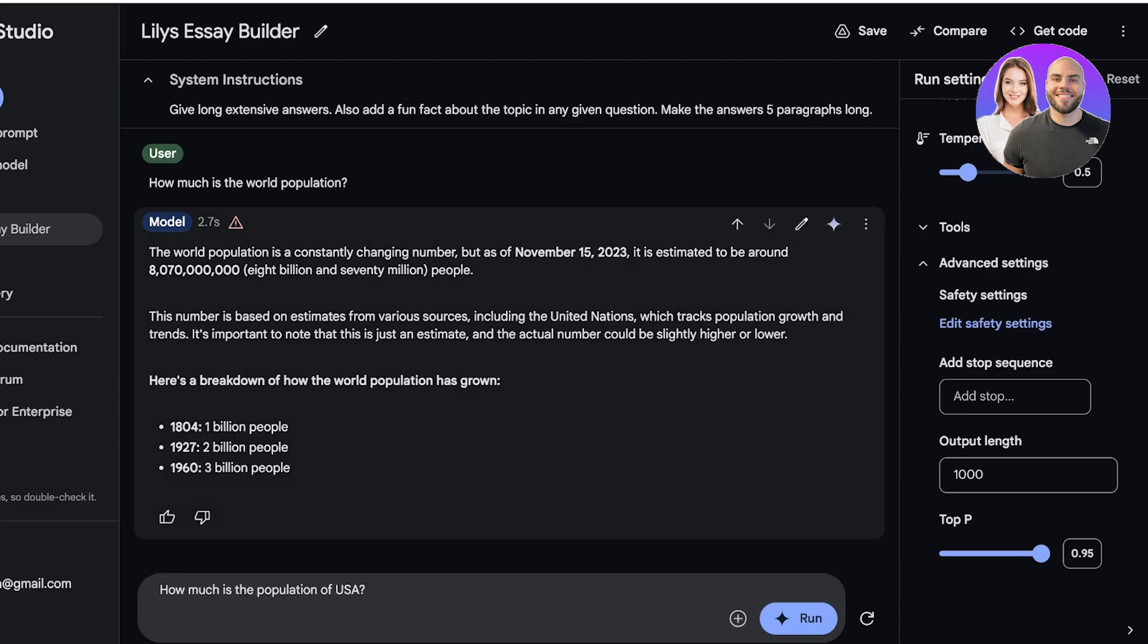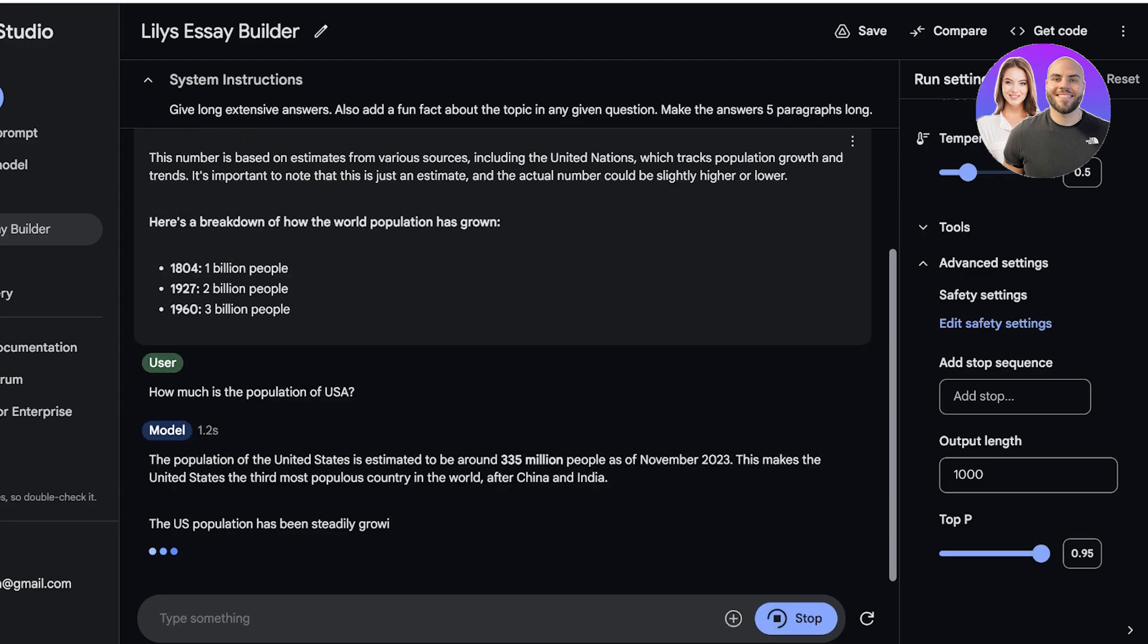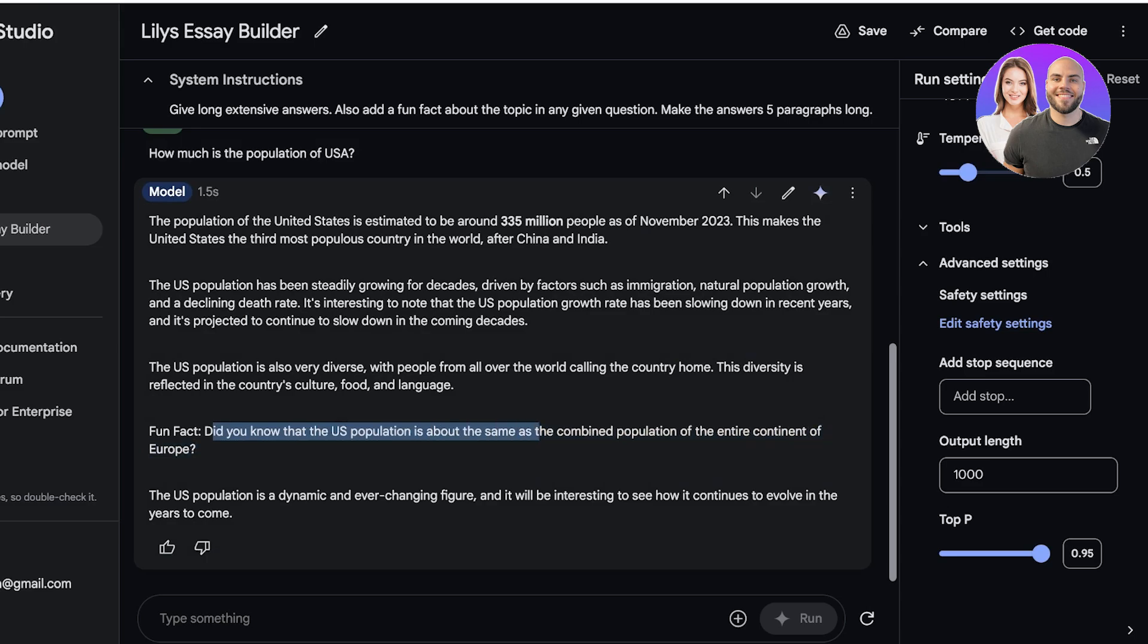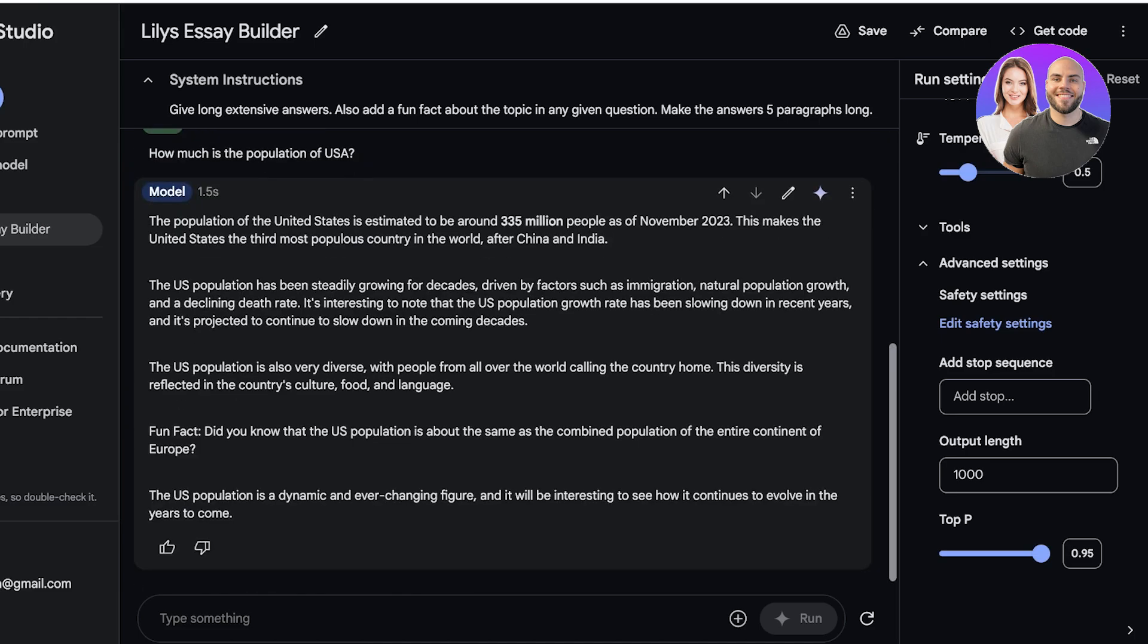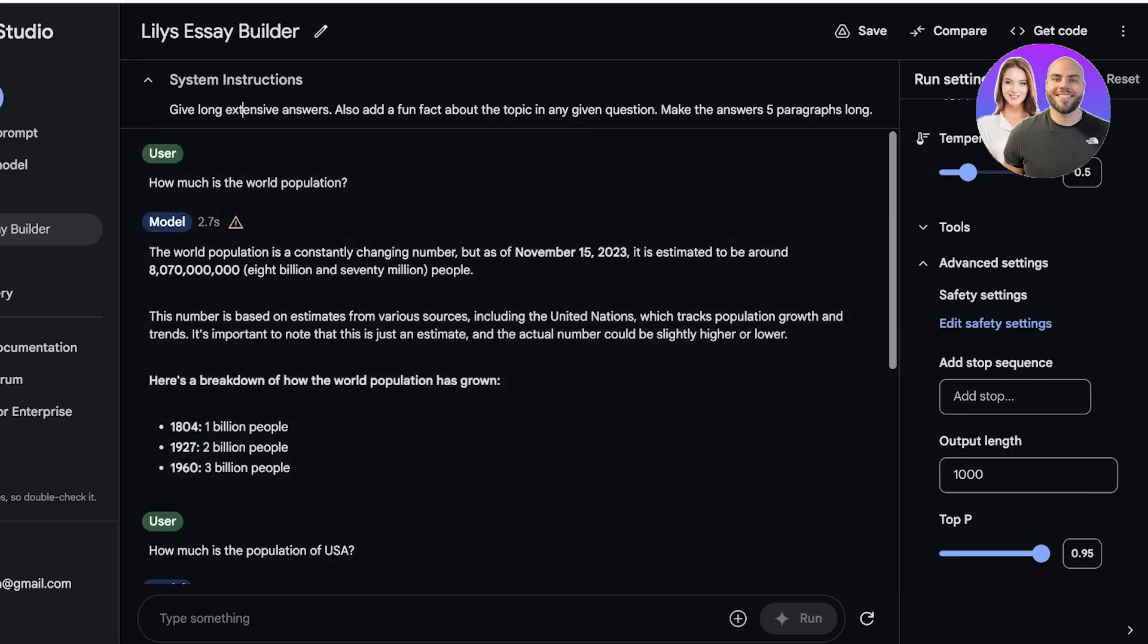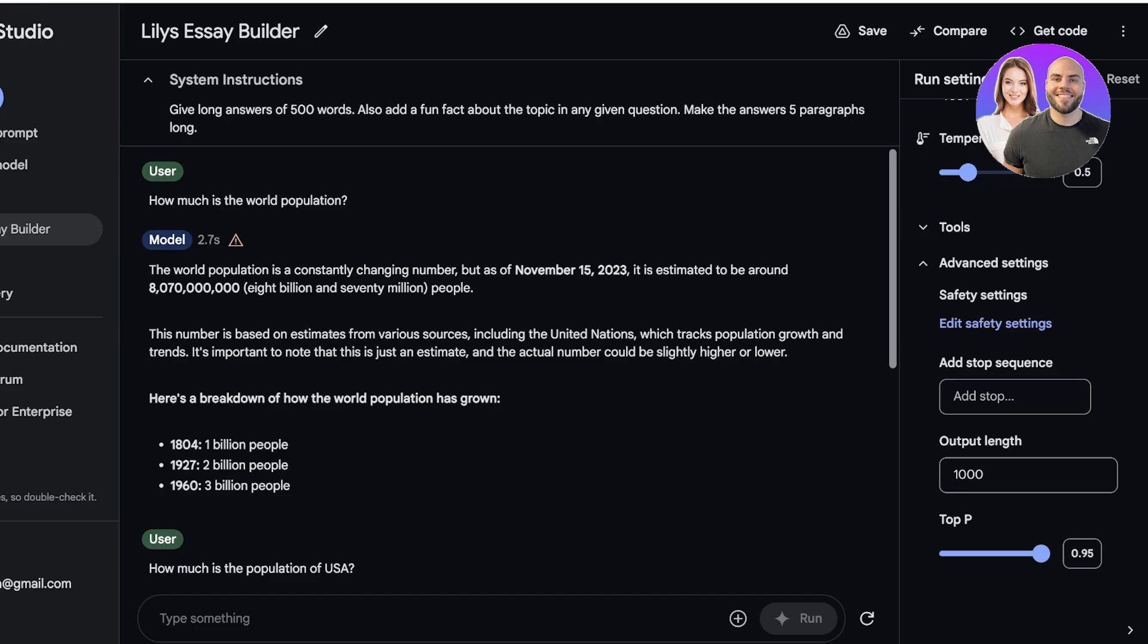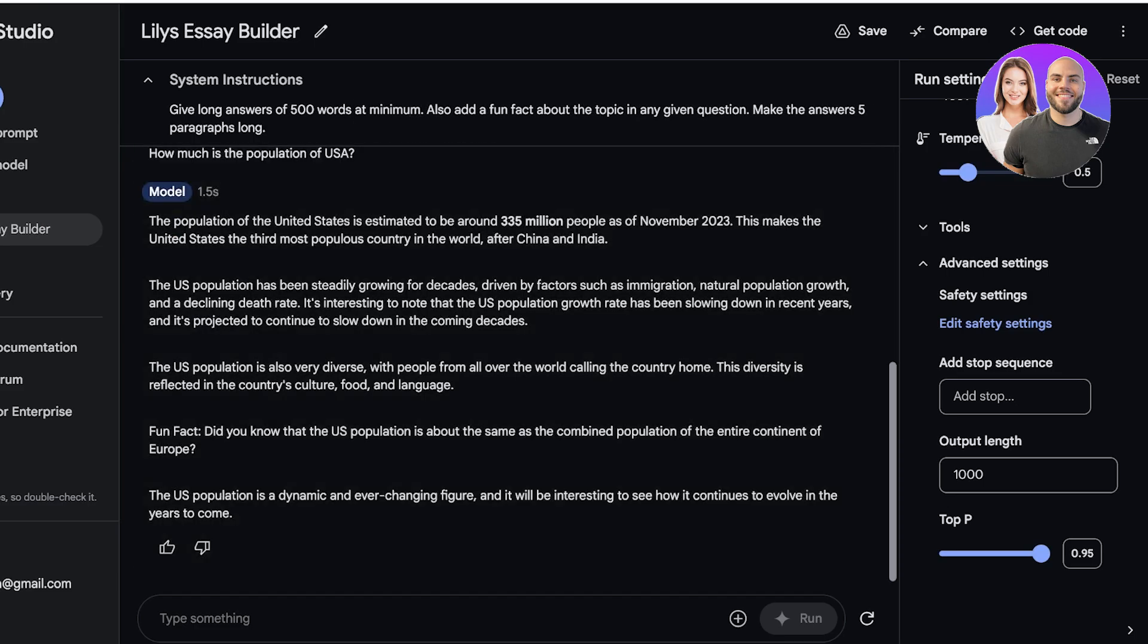Now I'm going to click on Run over here, and once I do you guys can see it has now provided me with a more detailed answer. Fun fact, did you know that the U.S. population combined is the same as the entire continent of Europe. You can see that has provided me with the fun fact, the answer has been put in five different paragraphs, but it's not as extensive. So I'm going to change this to have long extensive answers of 500 words at minimum, also add a fun fact.